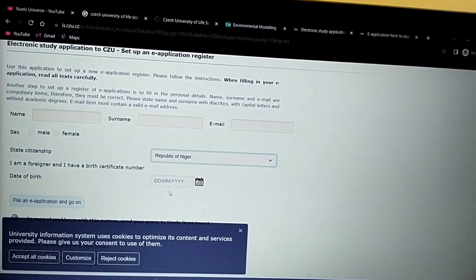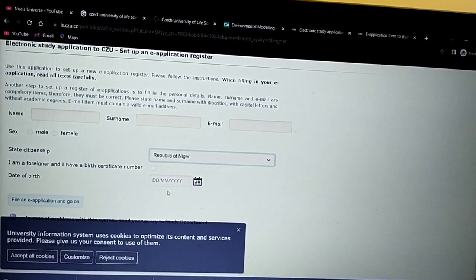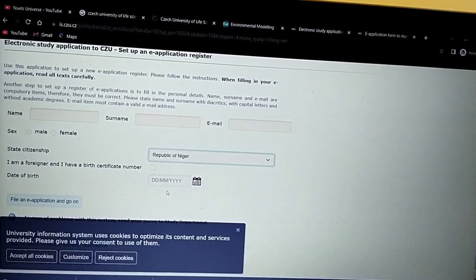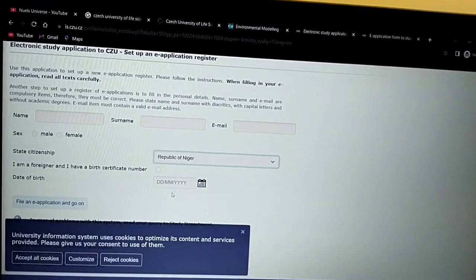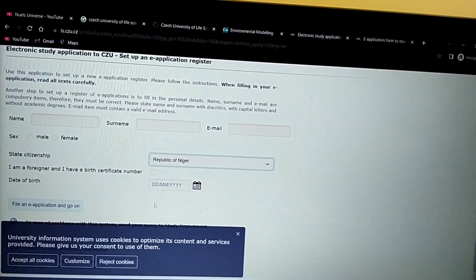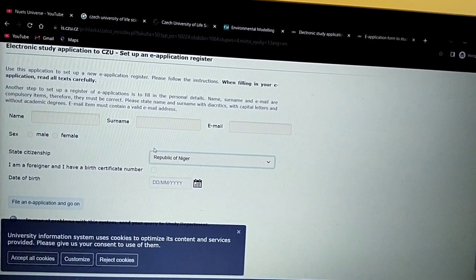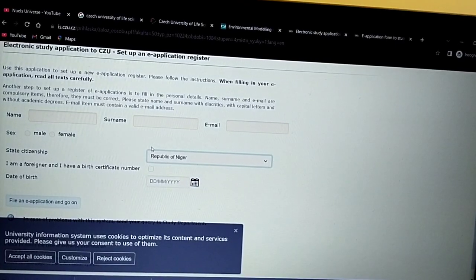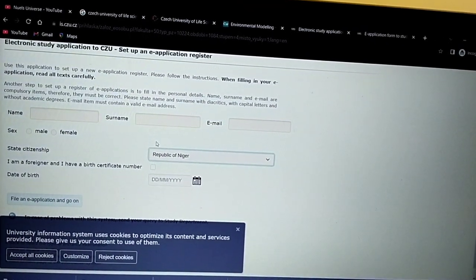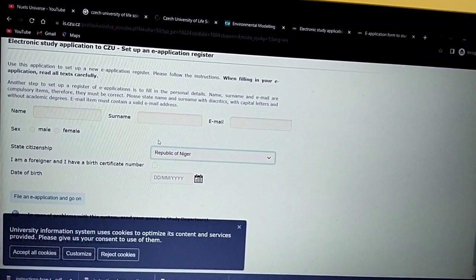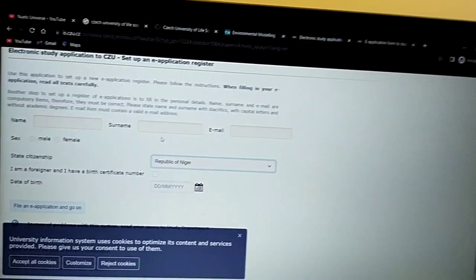Different departments have different procedures depending on what they ask you to do, but it's quite user friendly — just follow the instructions. Upload your documents, then pay the application fee. It's maybe 150 Czech koruna or thereabouts, not very expensive.